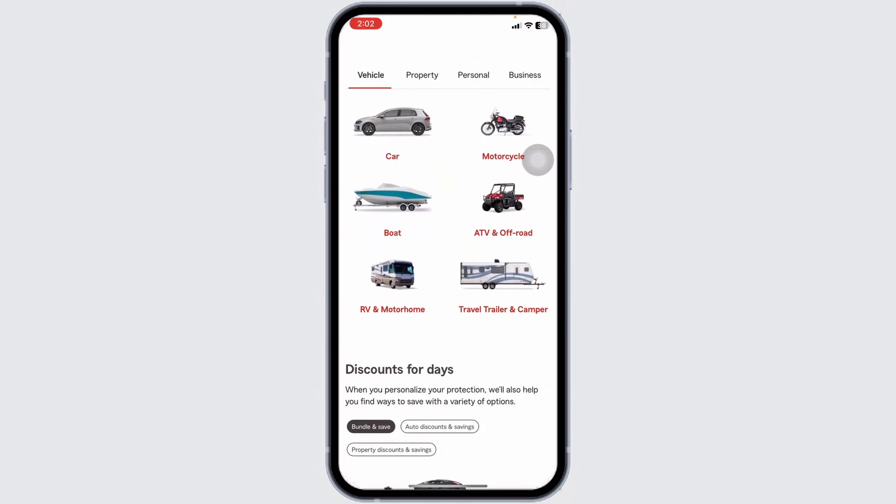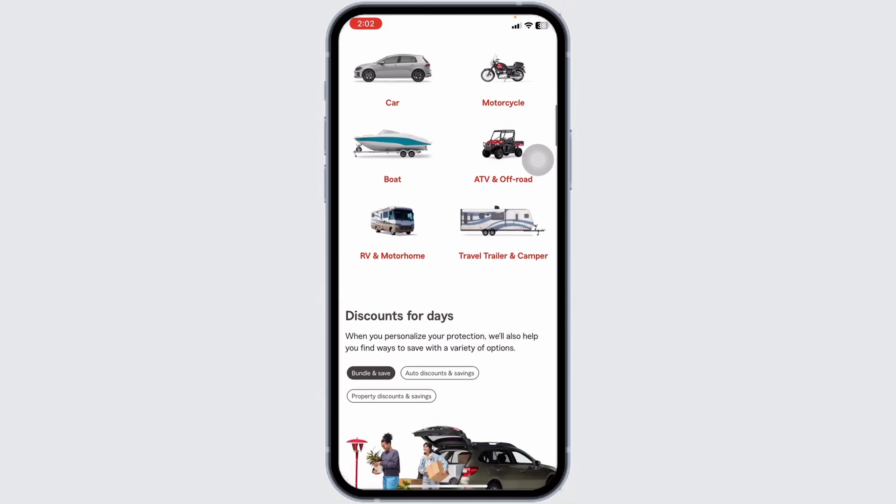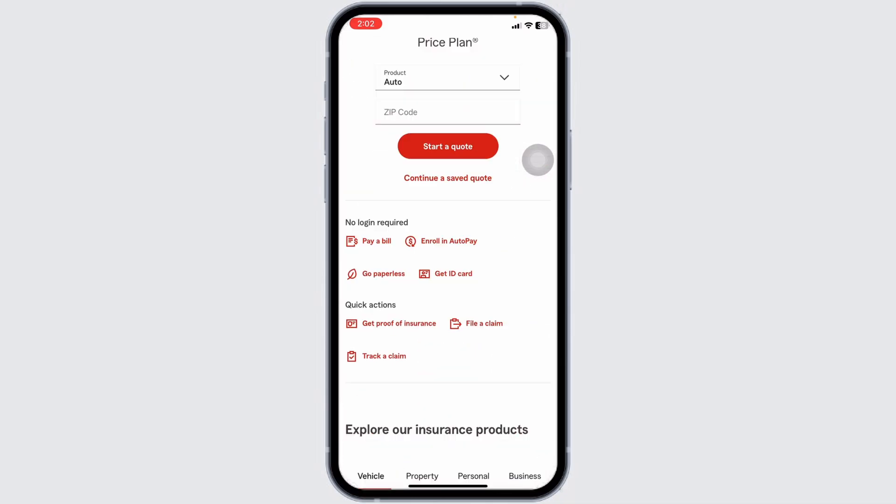After submitting, you can track the status of your claim directly in the app. You will receive notifications and updates as your claim is processed. This is how you can easily file a claim on the State Farm app.